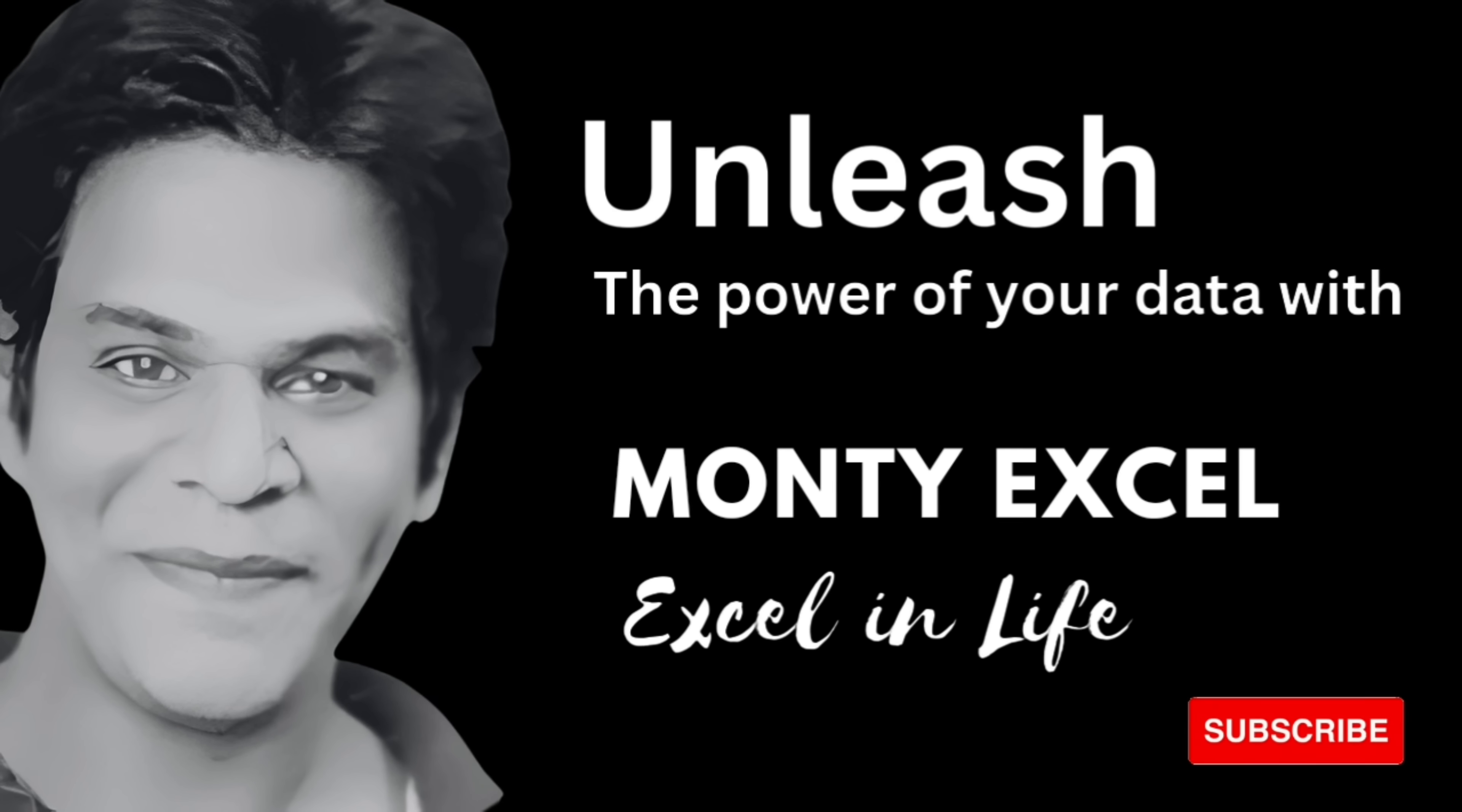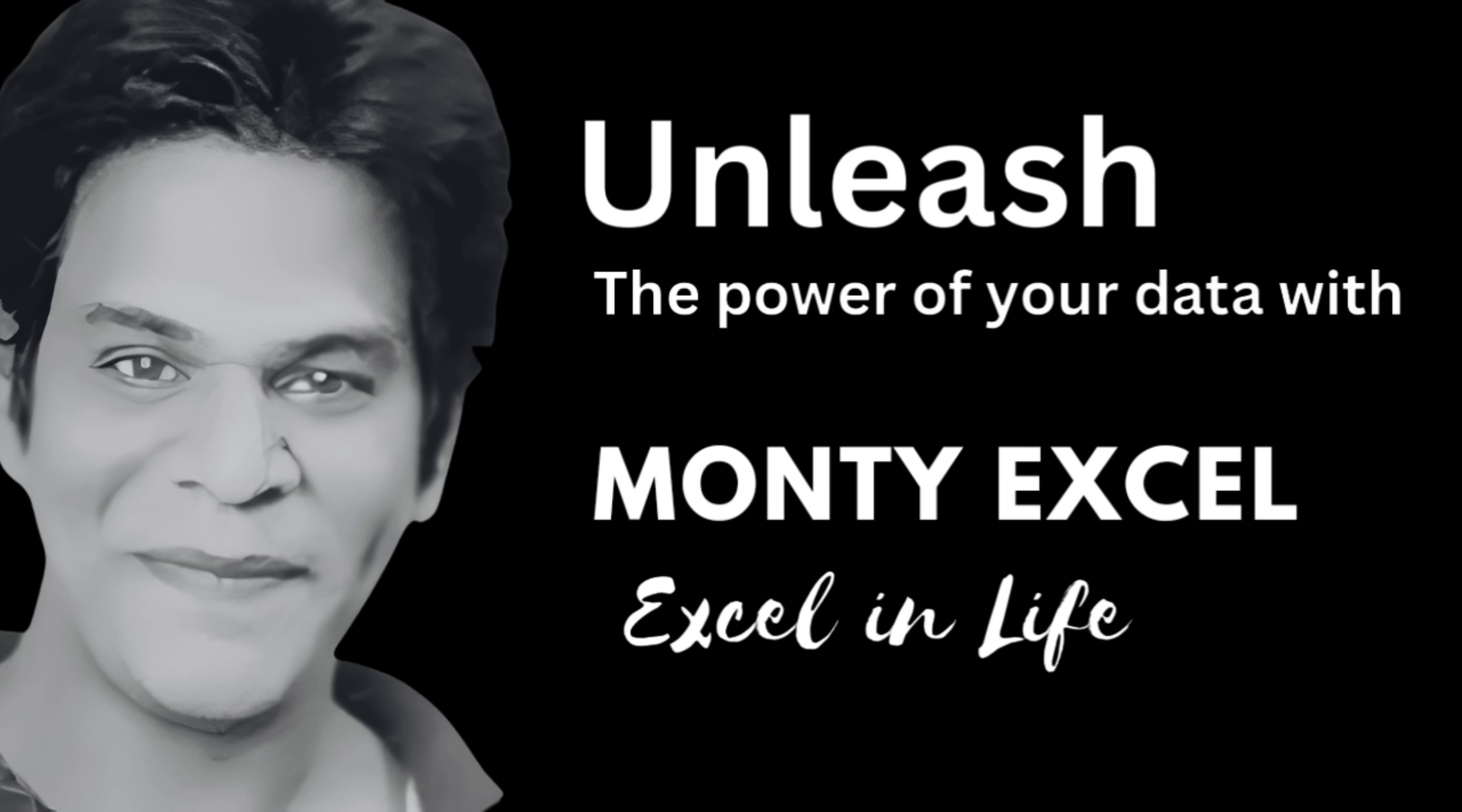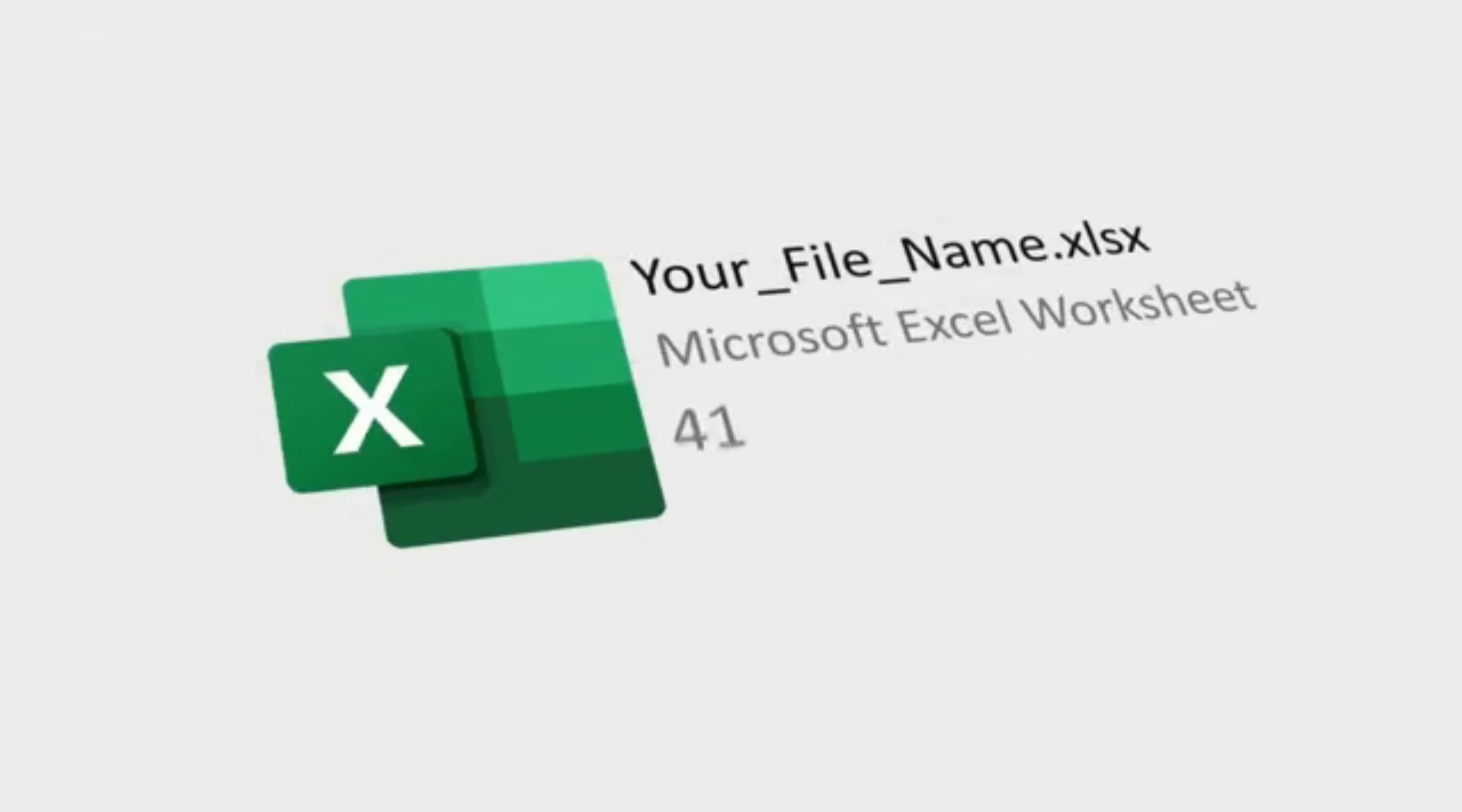Hello everyone, welcome to Monty Excel, Excel in life. Wherever you are in this world, we speak one language that is Microsoft Excel.